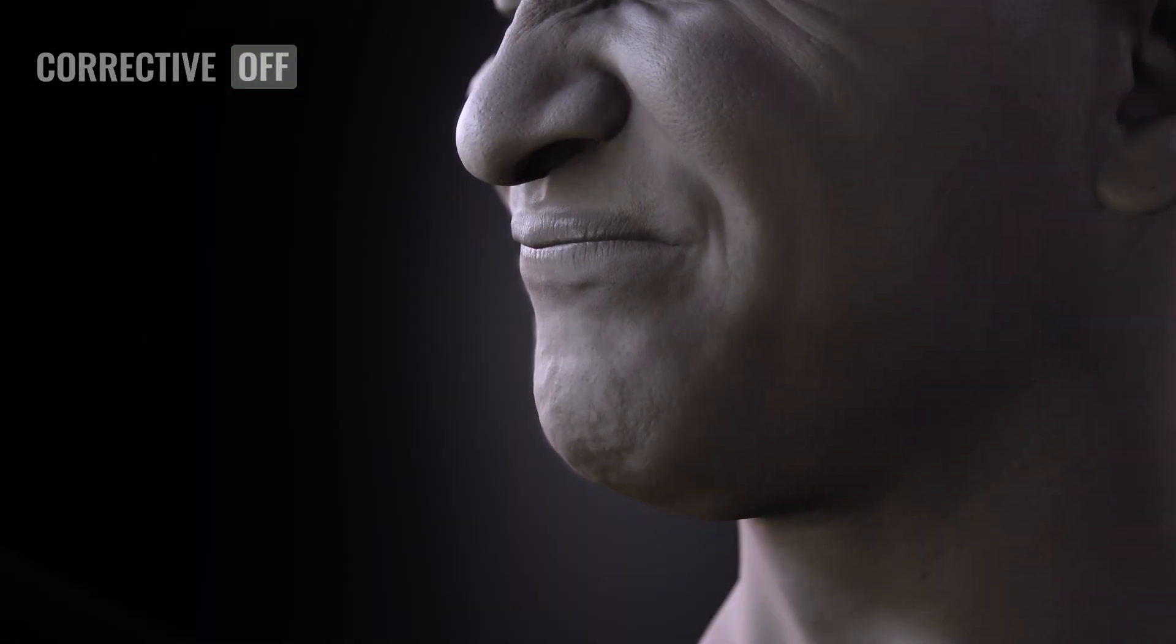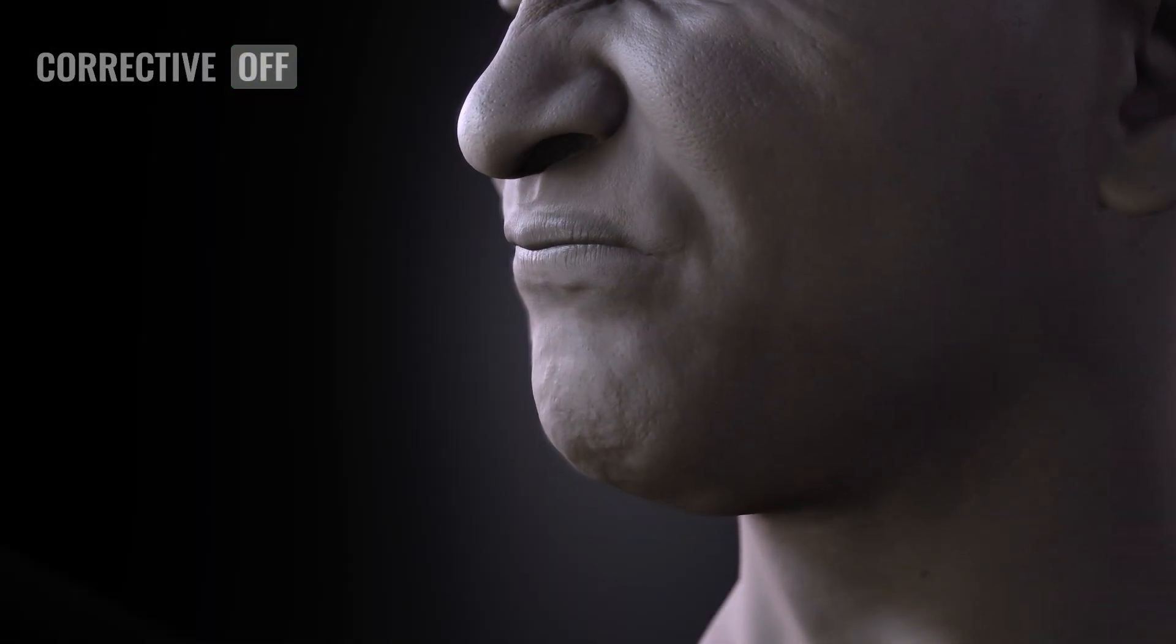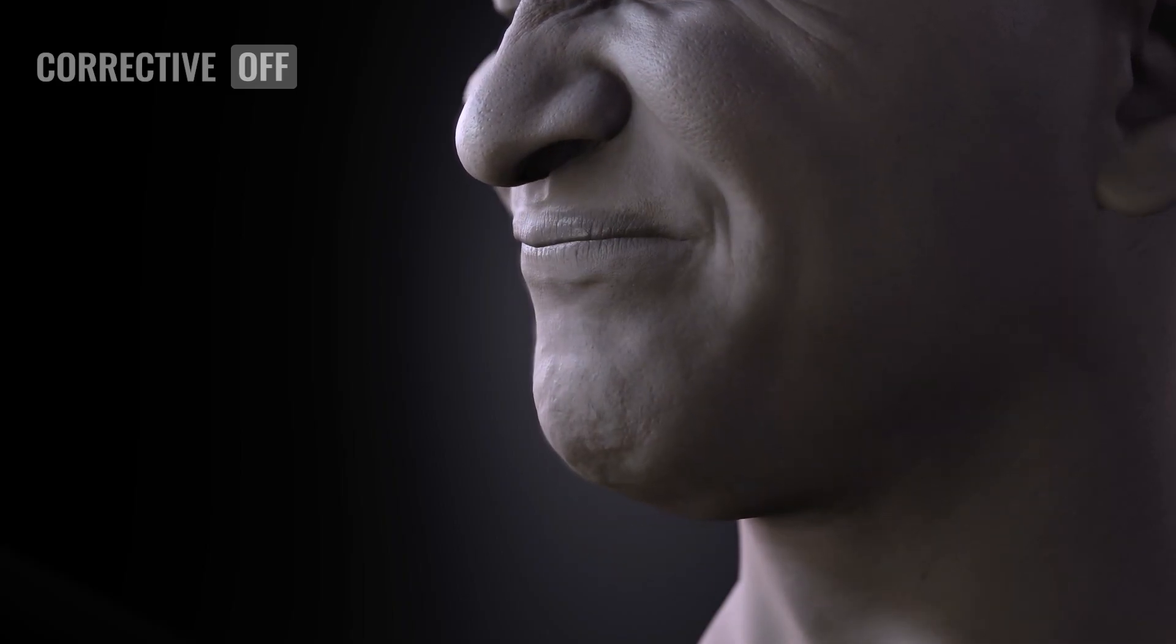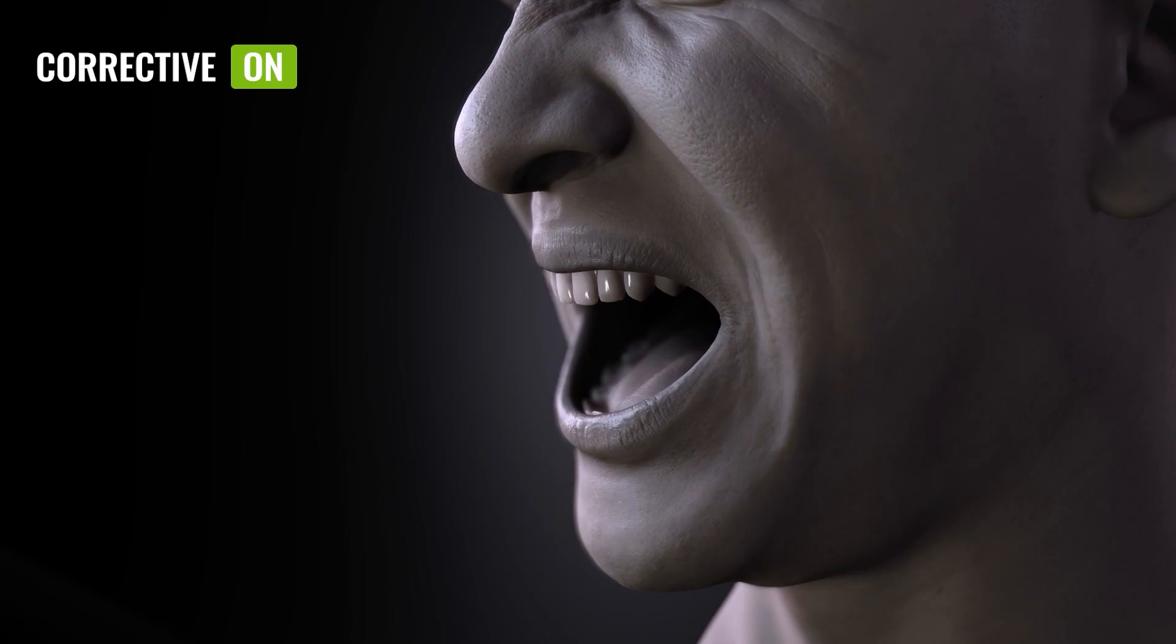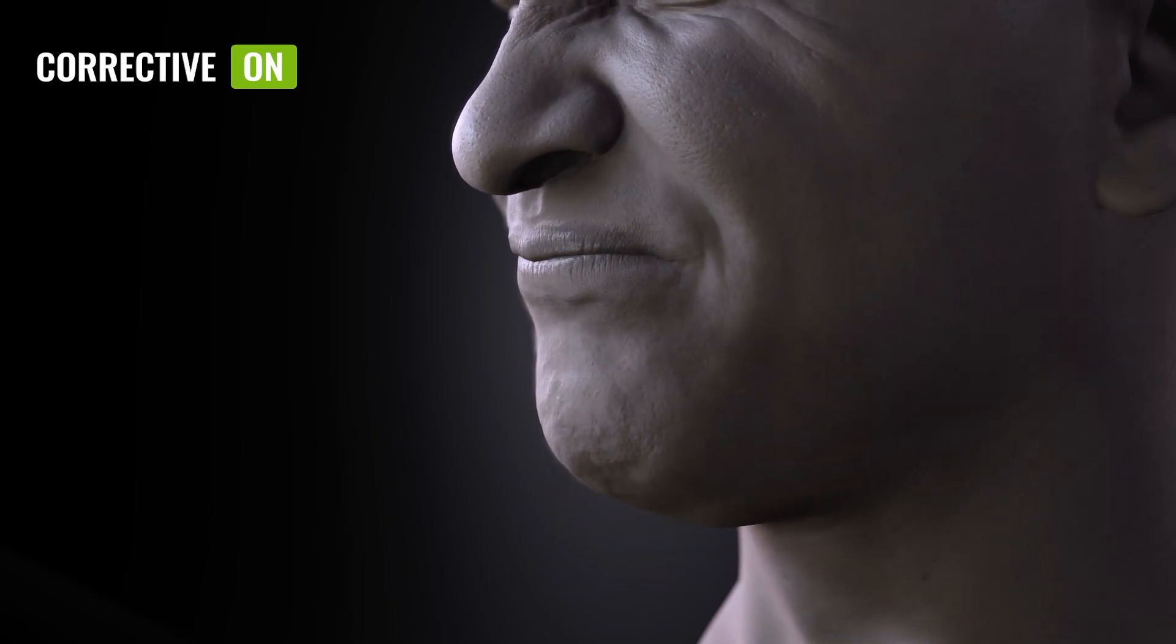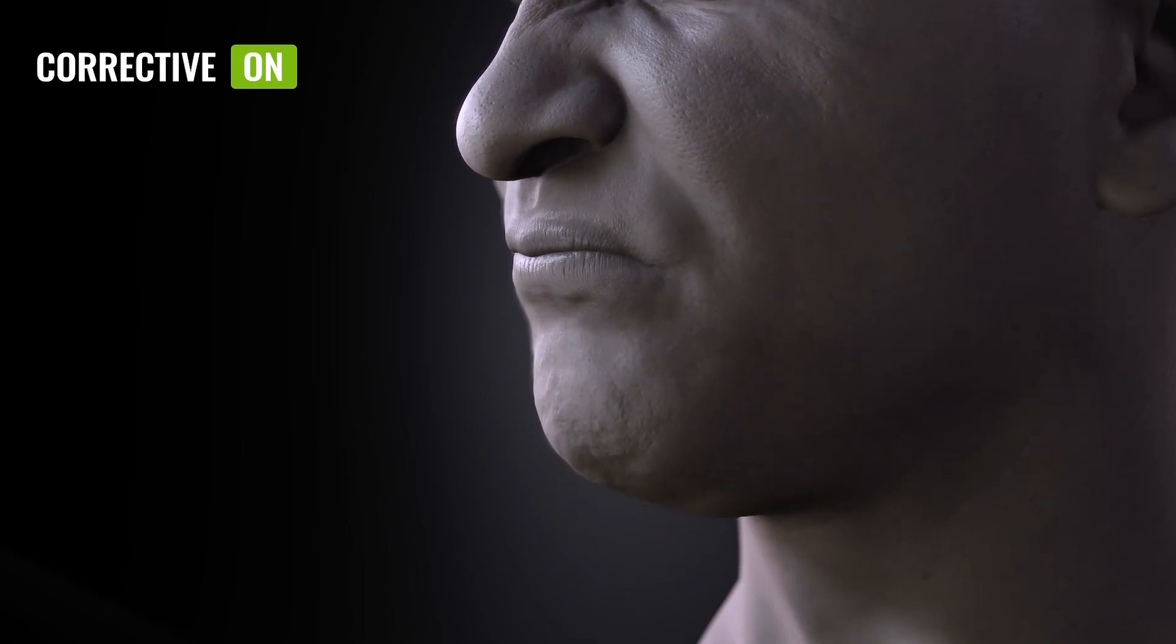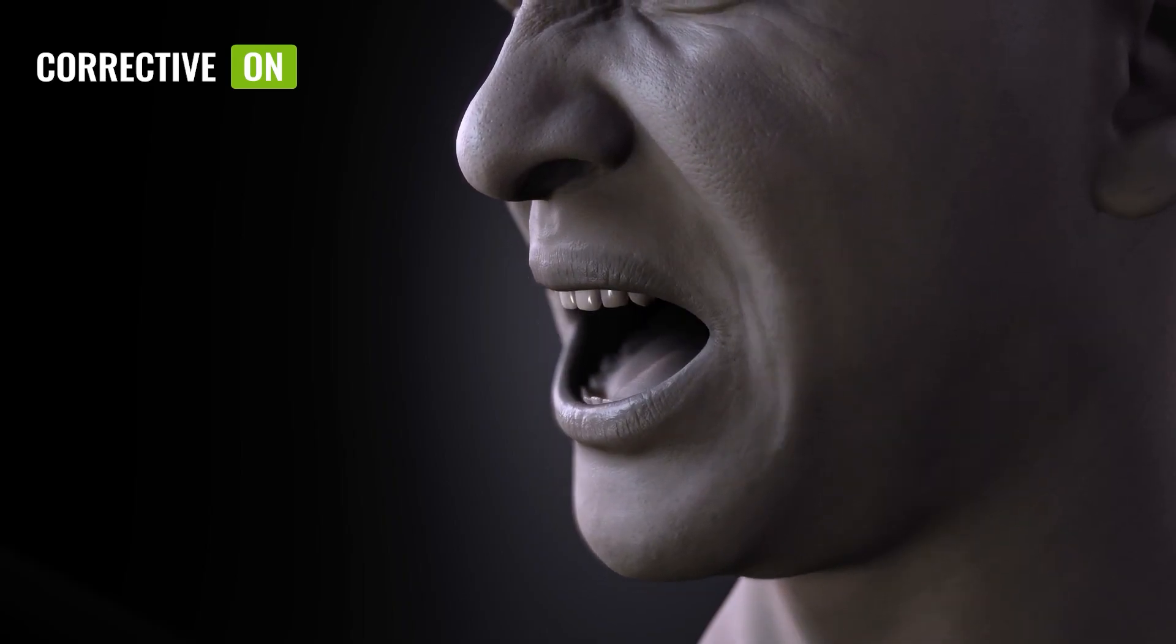Similarly, the older Profile often revealed too much gum when using open mouth shapes due to their excessive strength. With corrective morphs, this issue is now automatically compensated for, resulting in a more natural appearance.